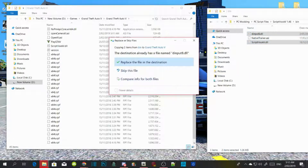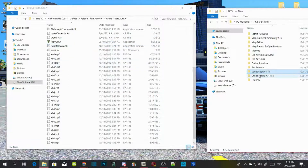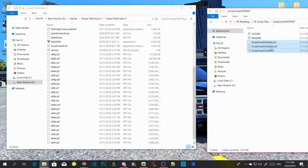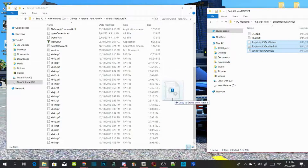If an application pops up, just press Yes to replace. Then open up your Script Hook V .NET extract folder and select ScriptHookVDotNet.asi, .dll, and .xml — drag those three files inside your GTA V main directory.